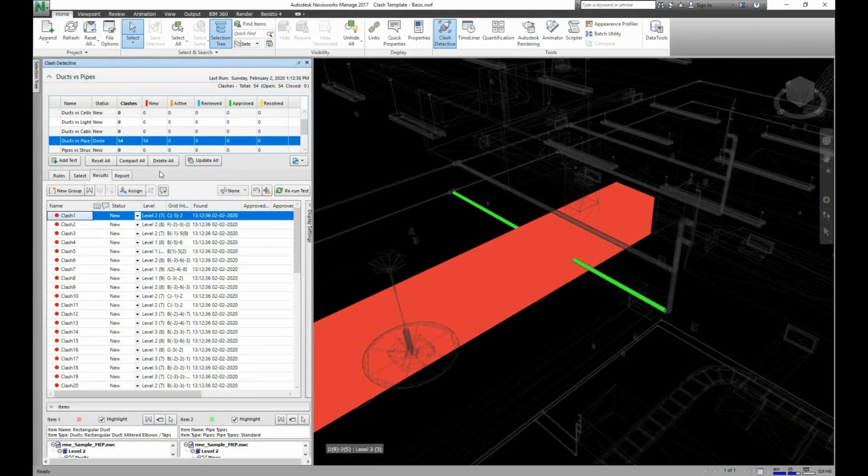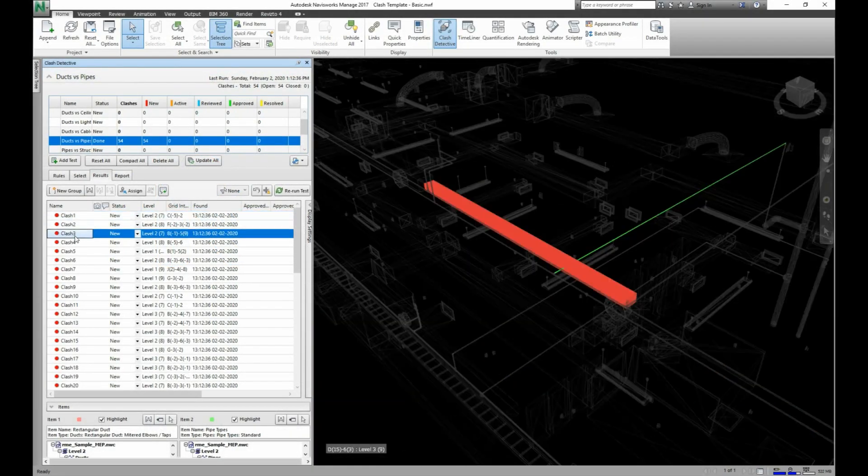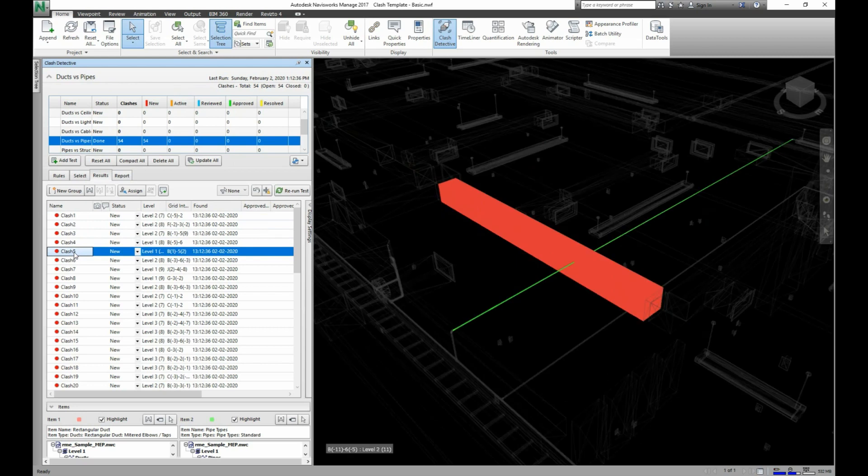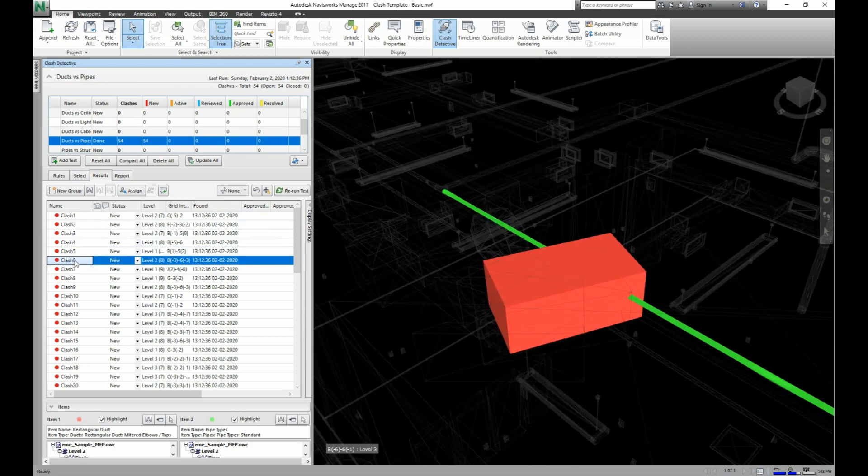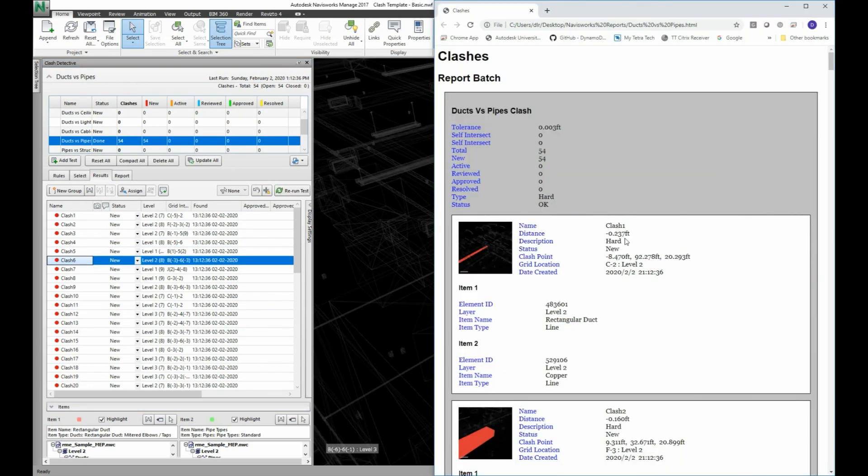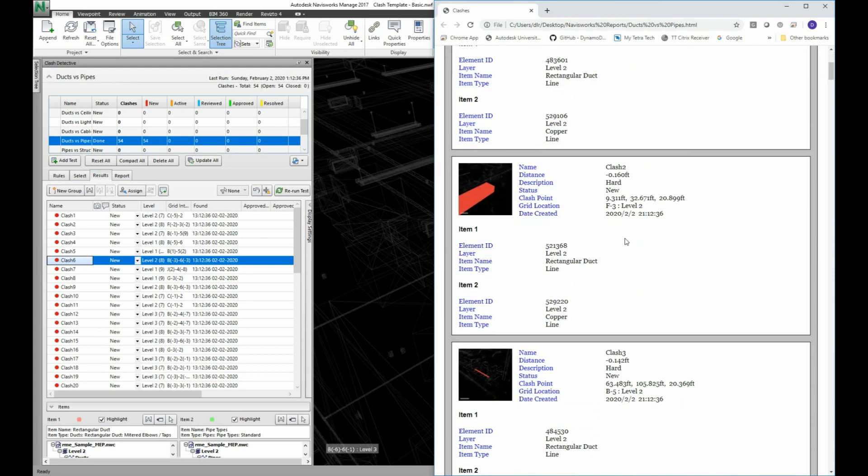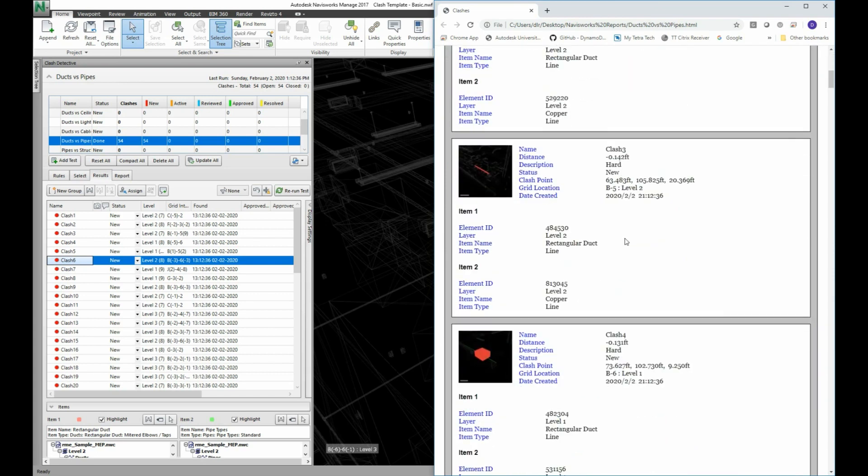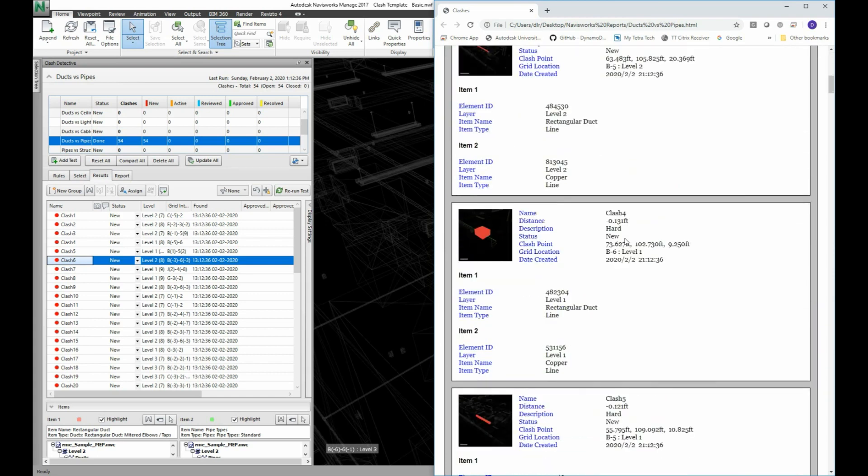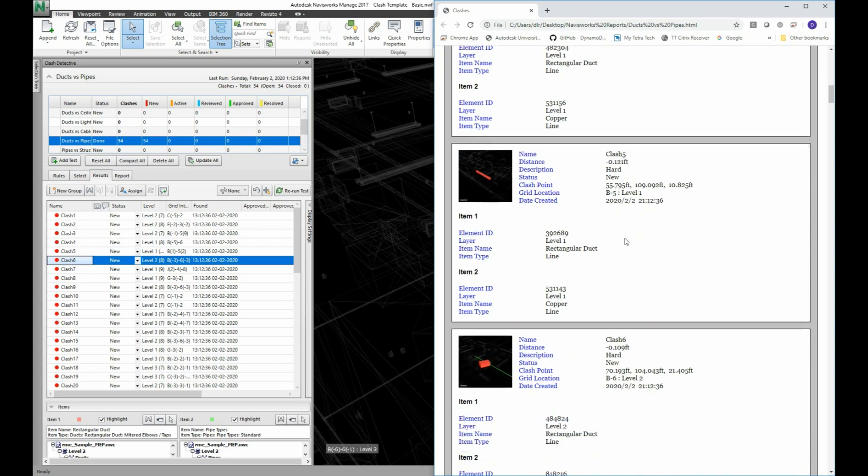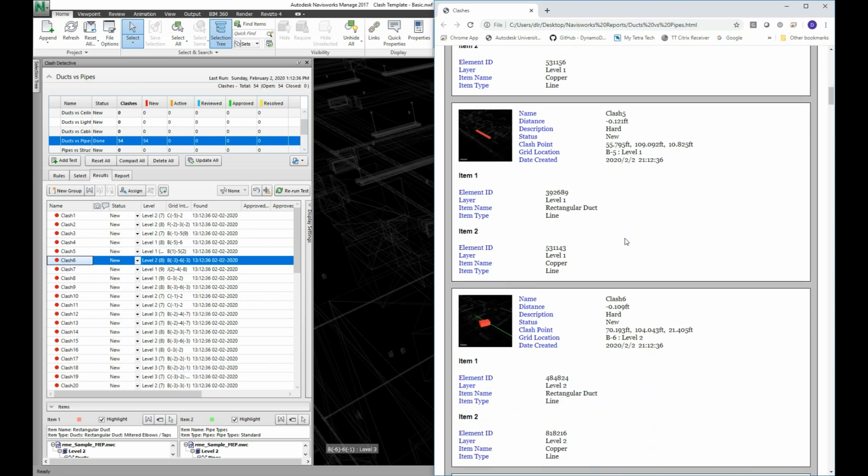Clash detection is usually a time-consuming task that often involves reviewing the model outside of the Revit design software. Unfortunately, this means that either a lot of time is wasted trying to locate clashes from reports, or worse, clash detection is just not happening at all to avoid the hassle, which can lead to unforeseen redesign costs or constructability issues later in the project.